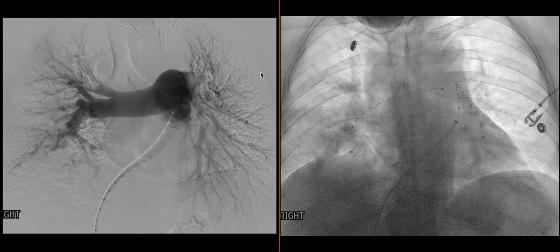This case serves as a follow-up for a CTPE study with a very high PE burden with signs of elevated right heart pressures, which ultimately required interventional radiology intervention for patient stability. That intervention is the study we're going over here.